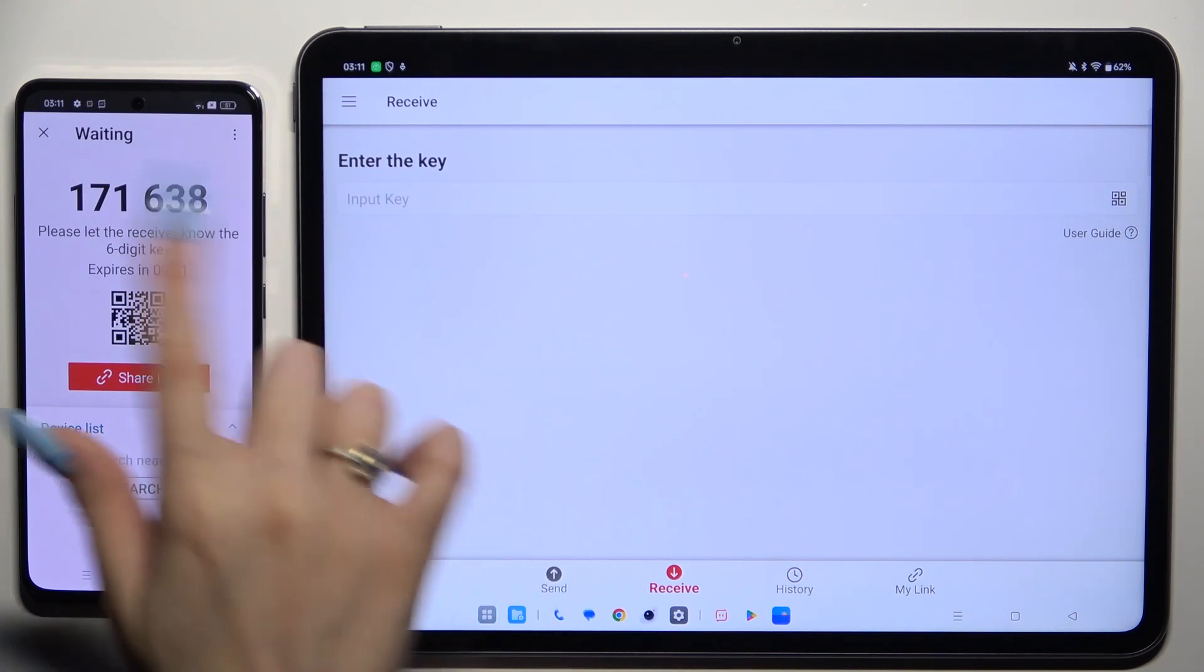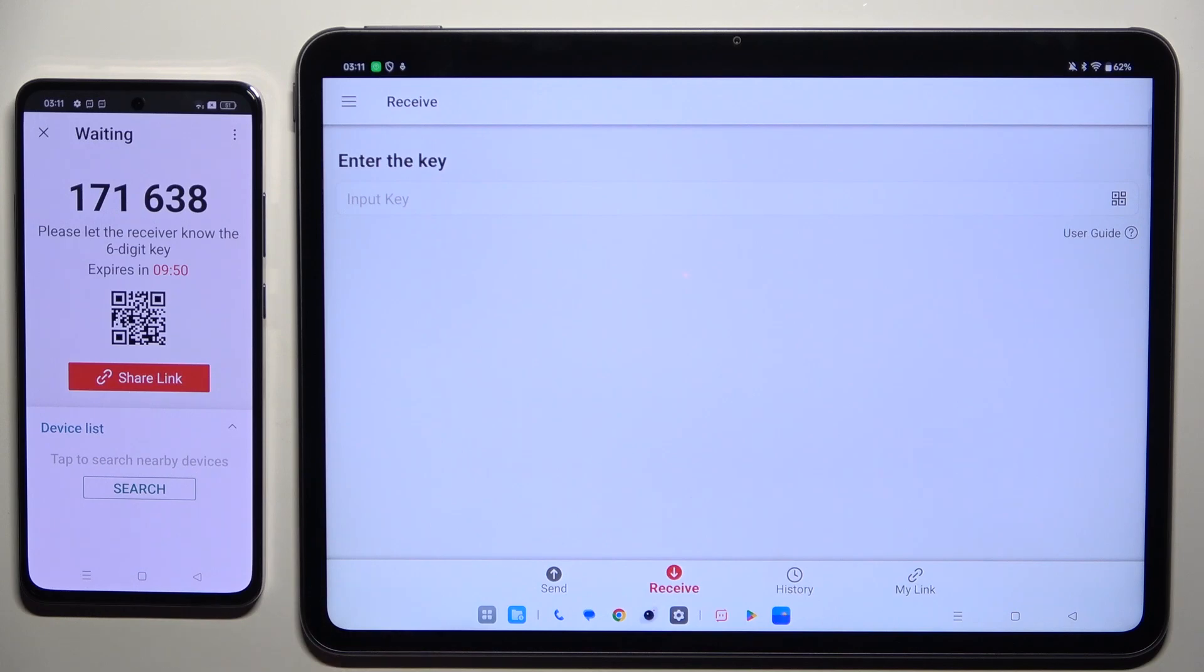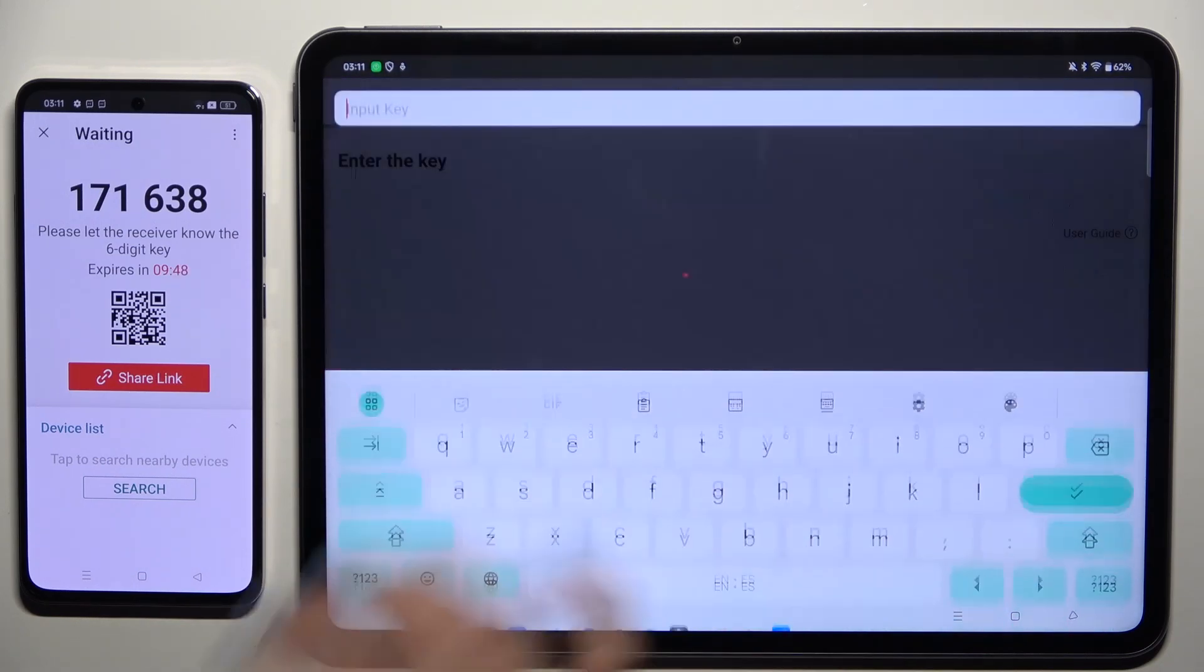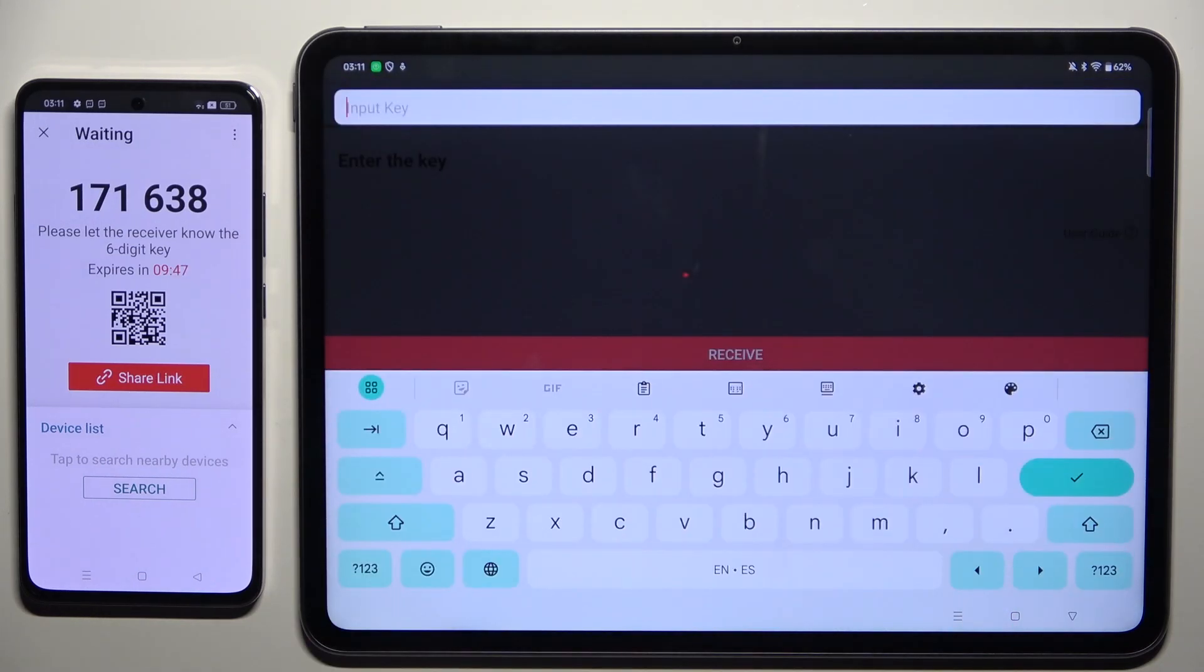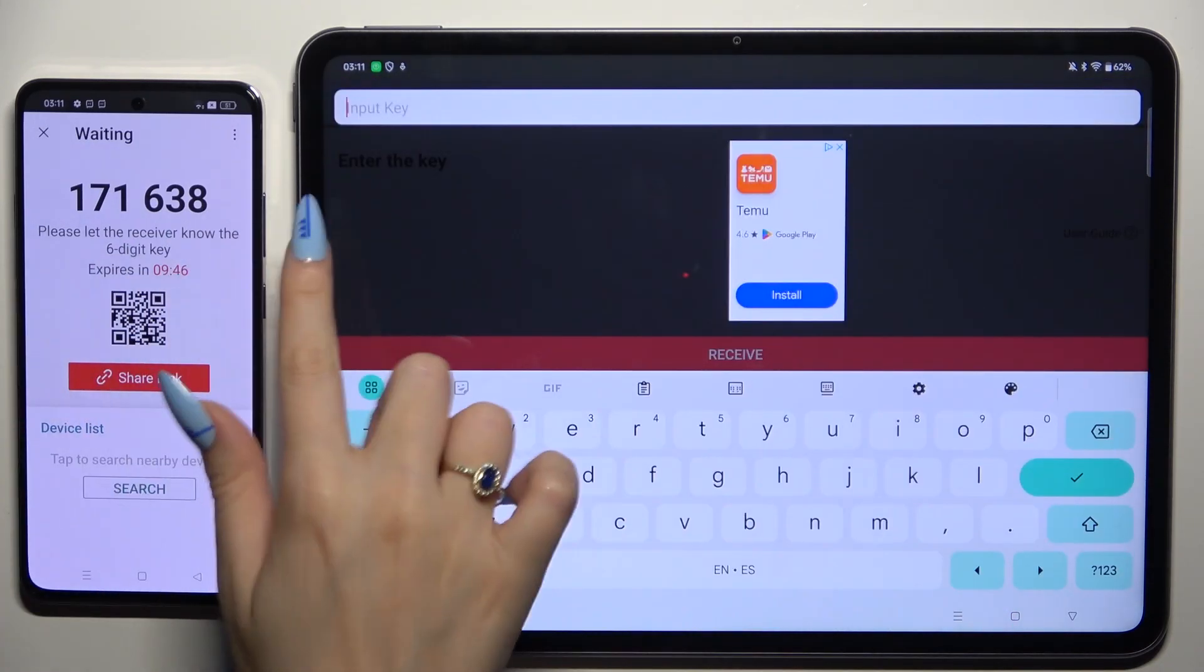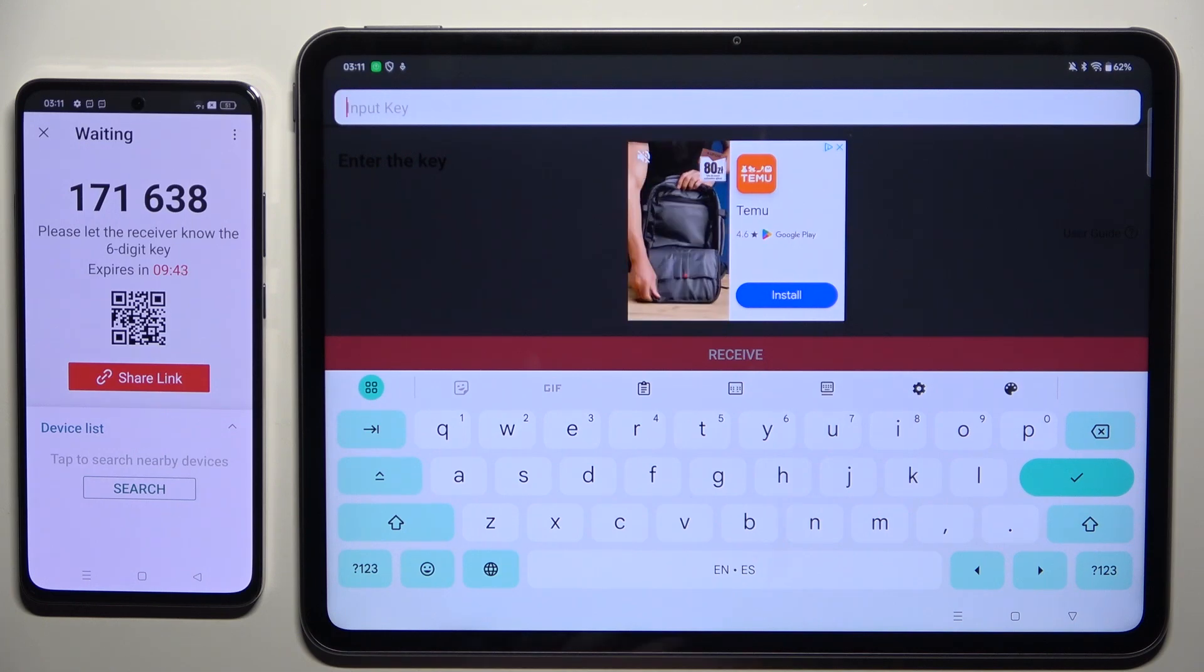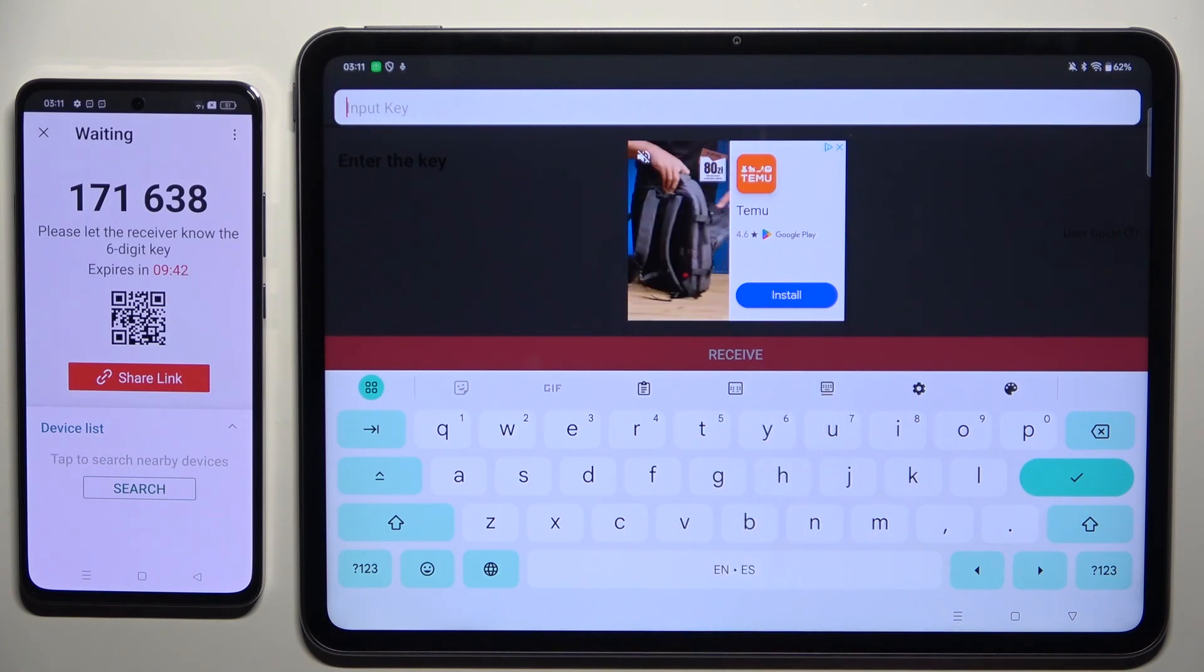To connect by inputting this key, click on the Input Key section. Type in all of those numbers in correct order and hit Receive.